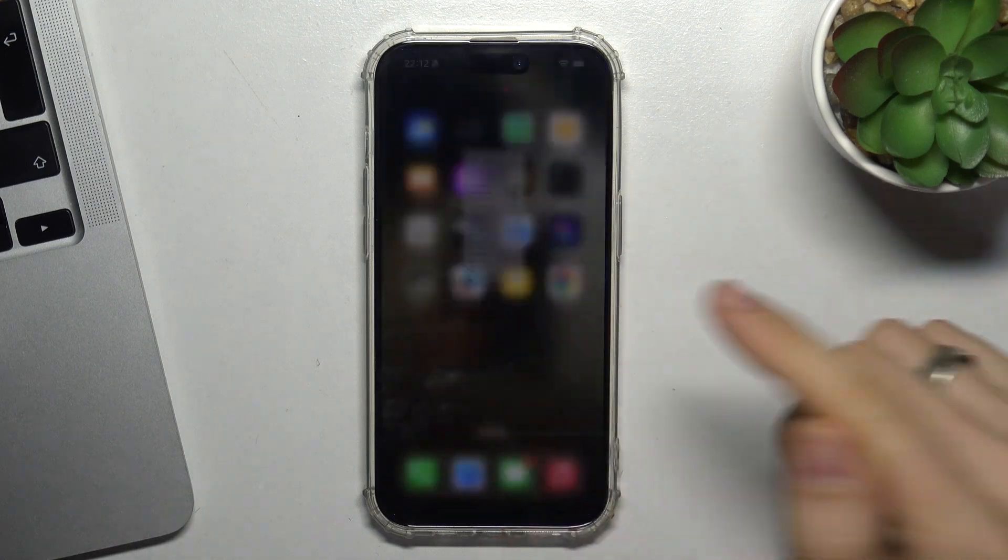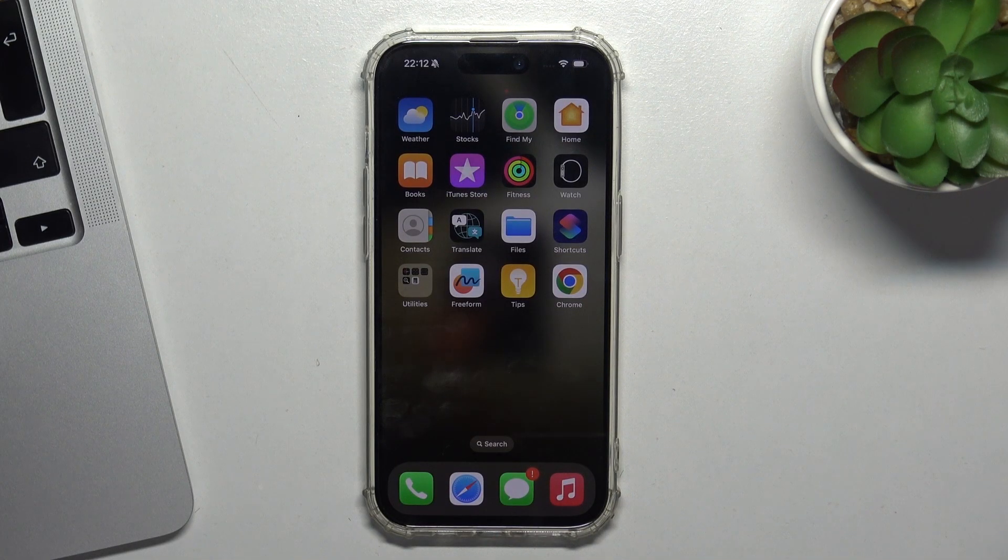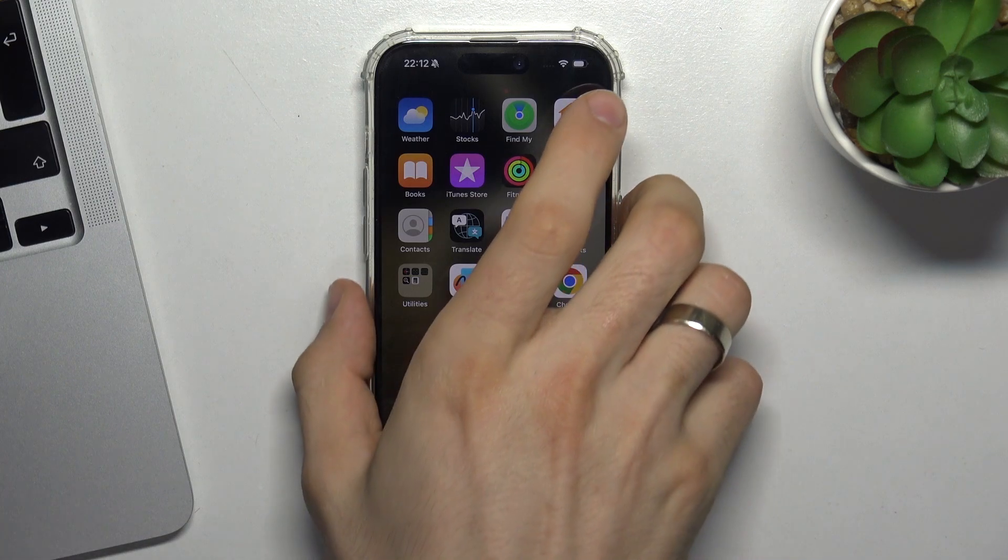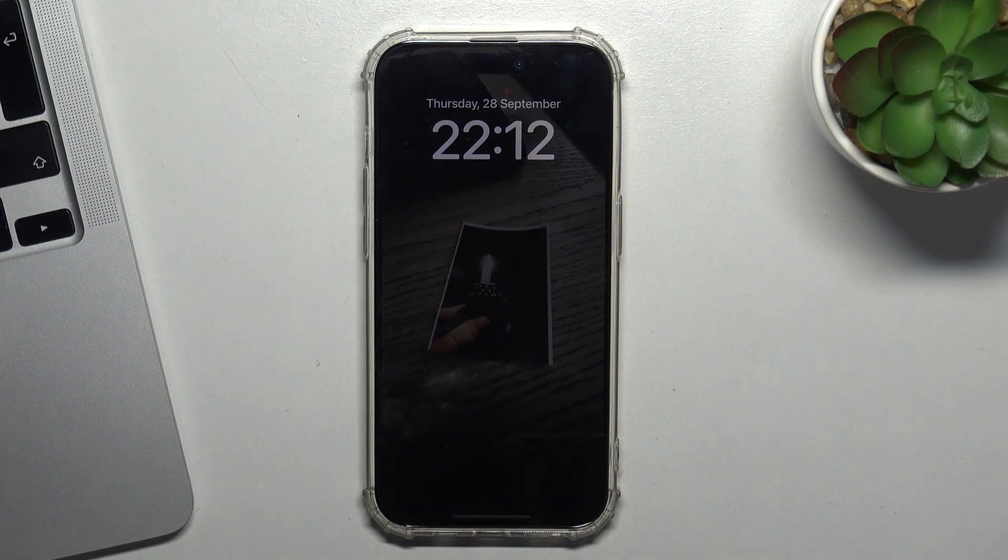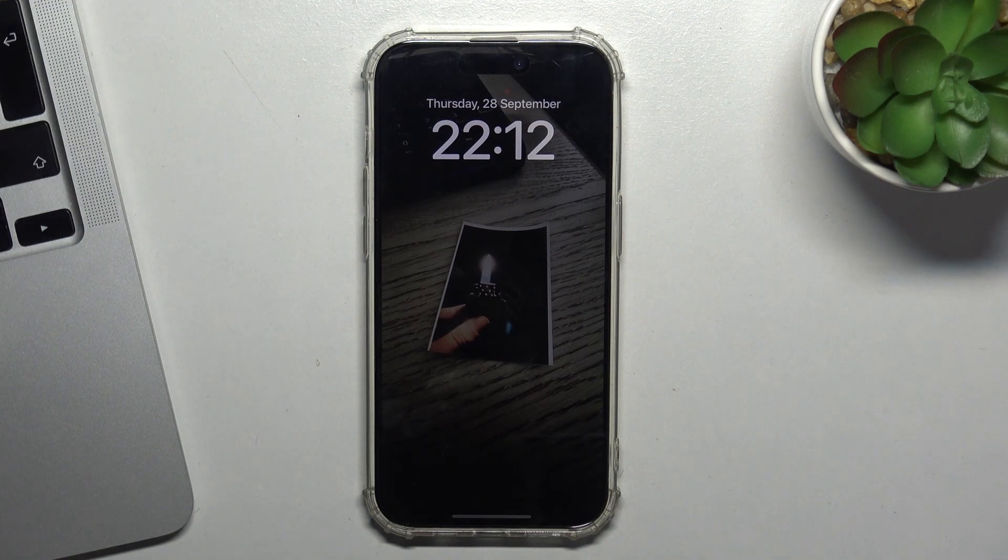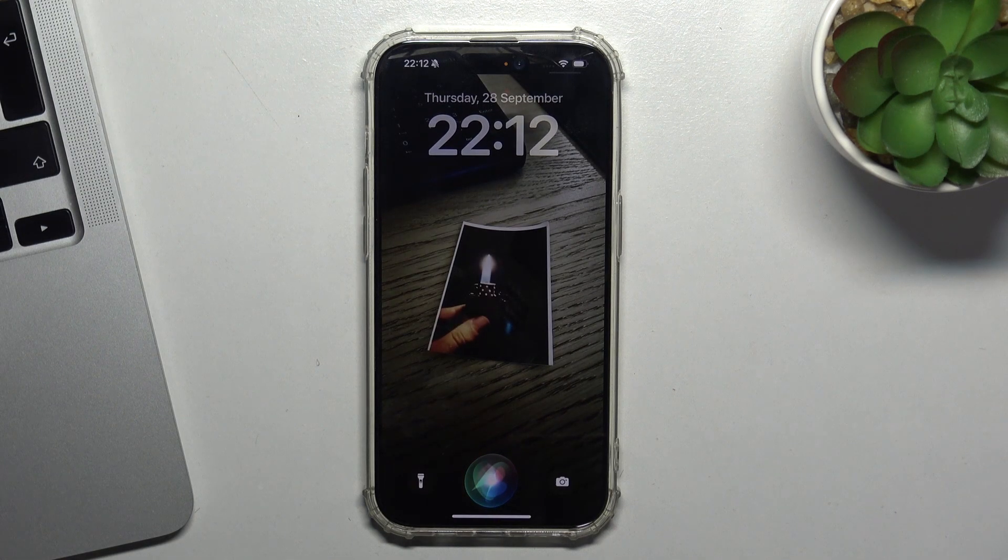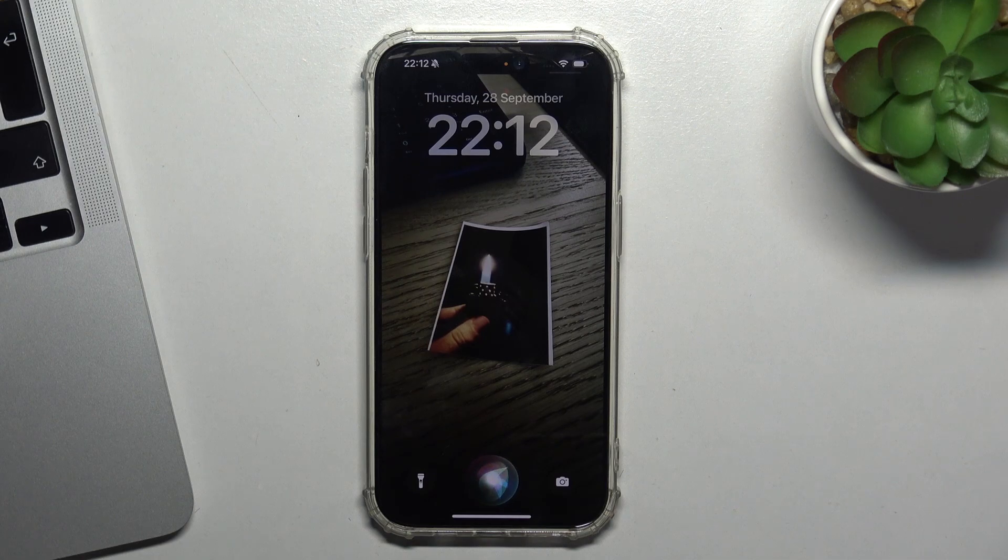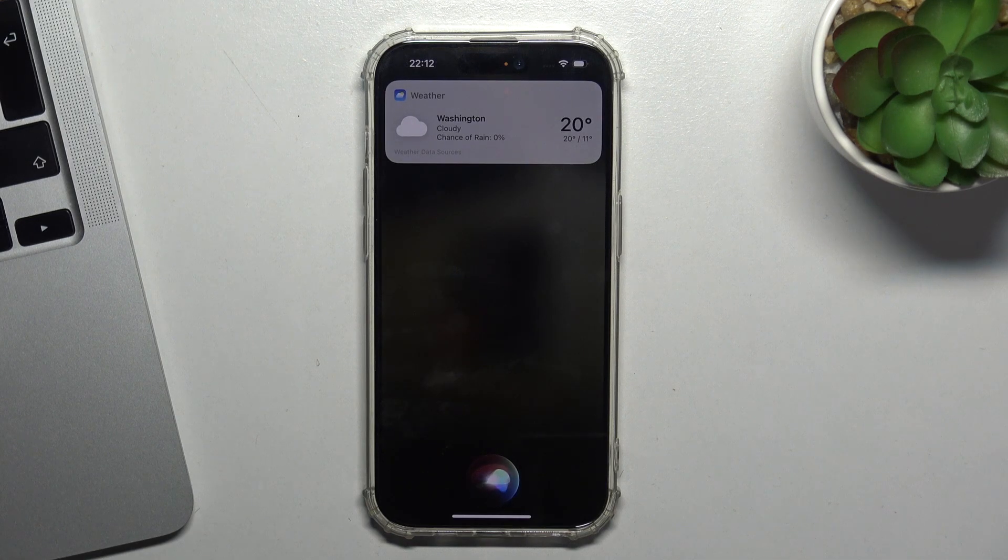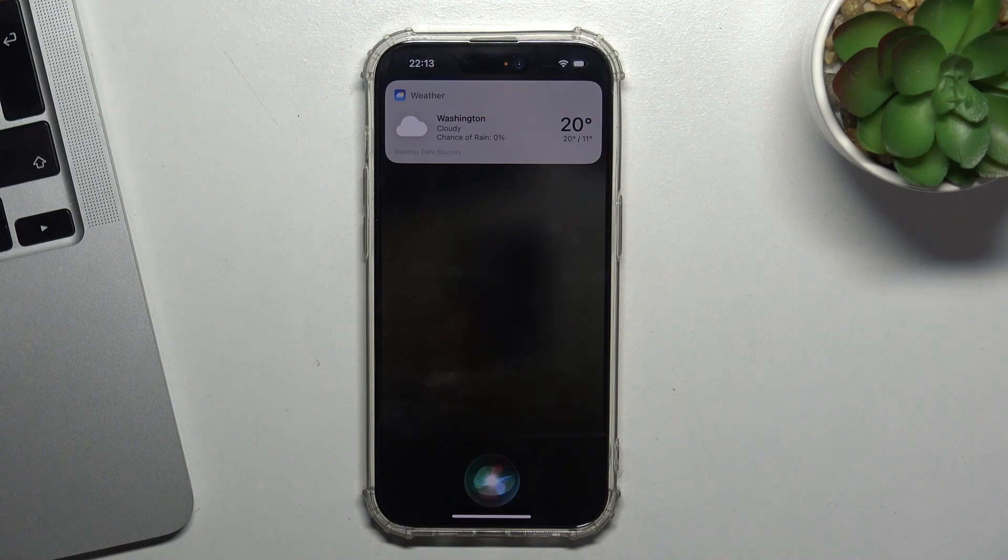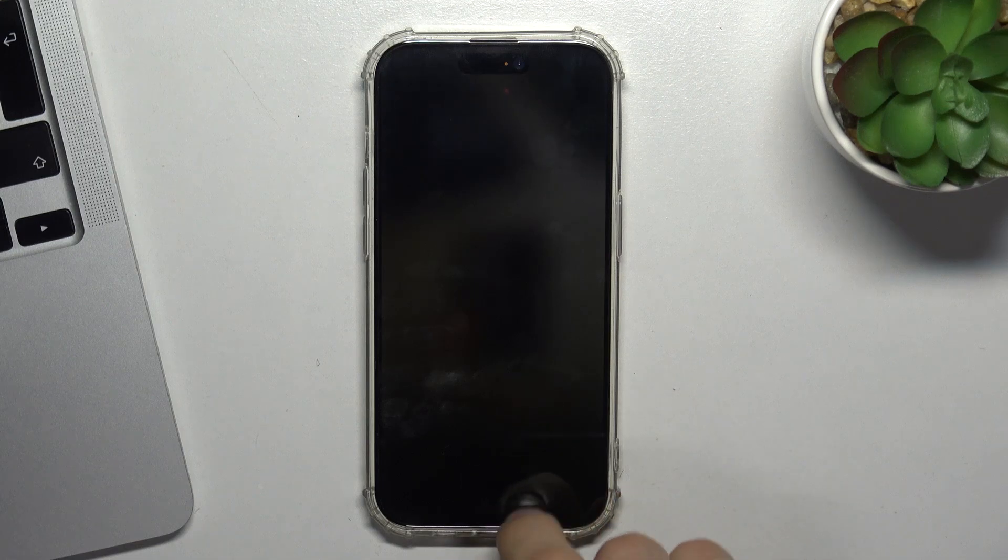Now we can use Siri the way we want. For example, we can lock our device and ask Siri. Hey Siri, weather in Washington. It's currently cloudy and 20 degrees in Washington, United States. Today's high will be 20 and the low will be 11 degrees. Great, as you can see, it works.